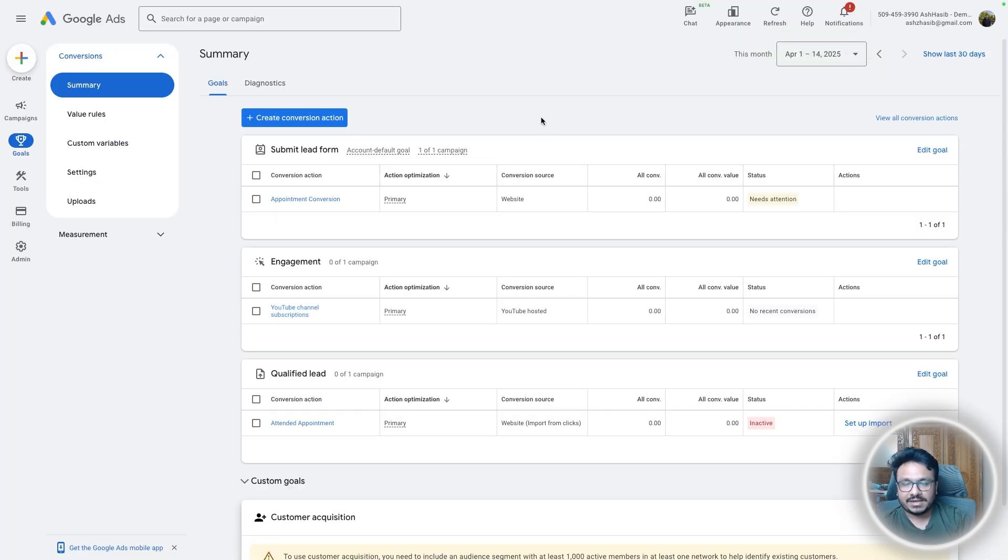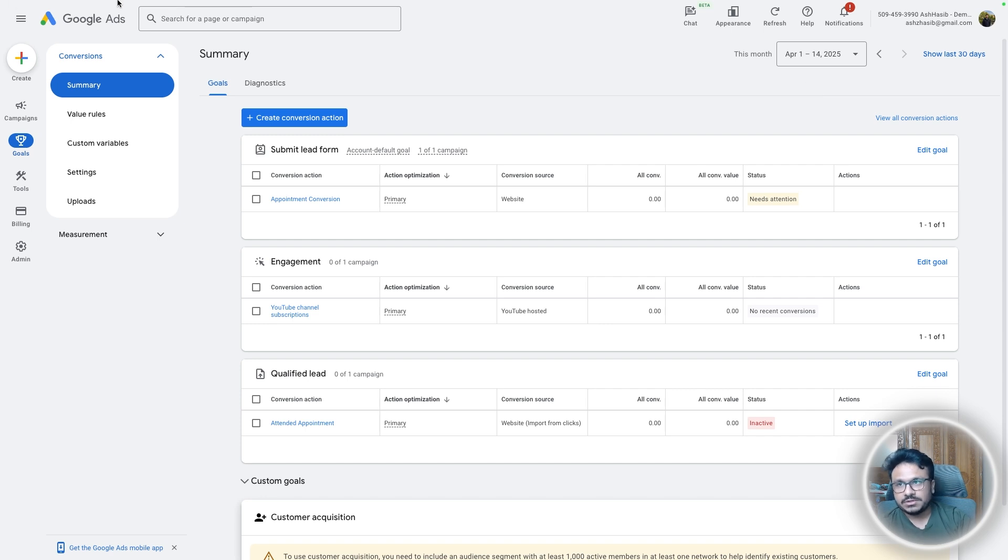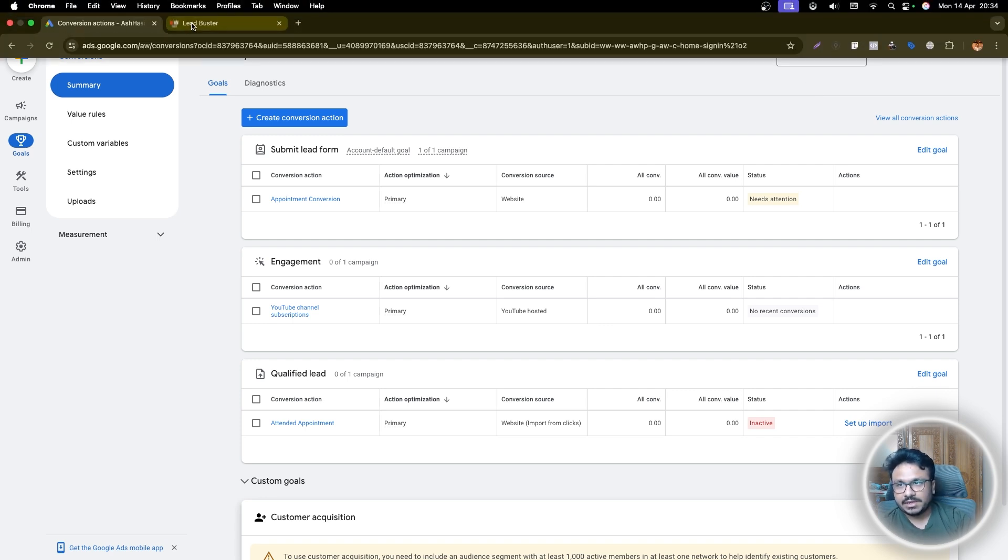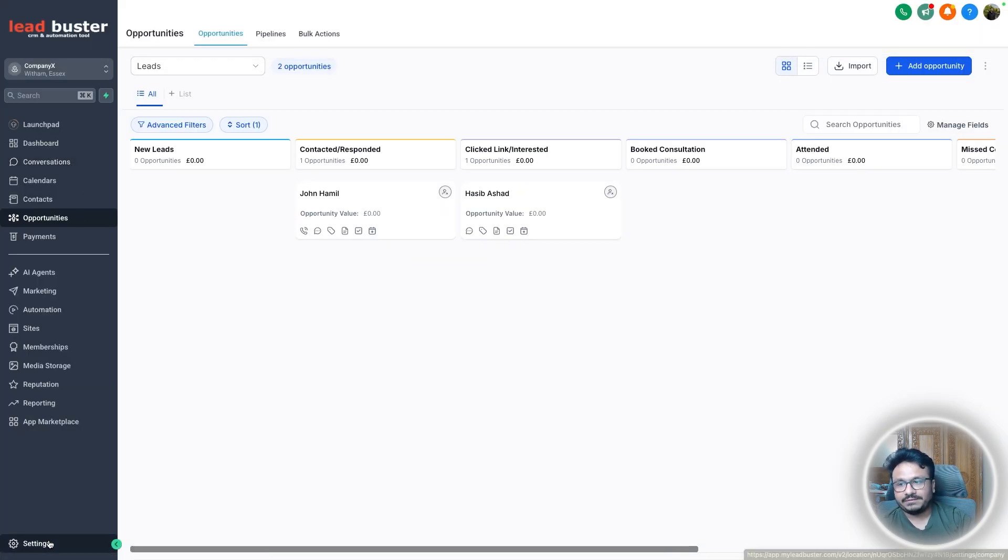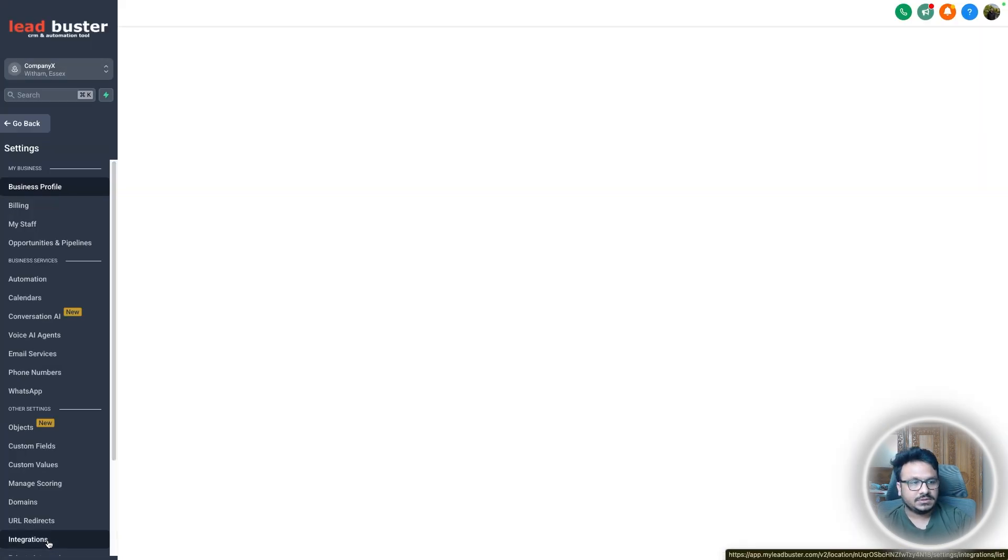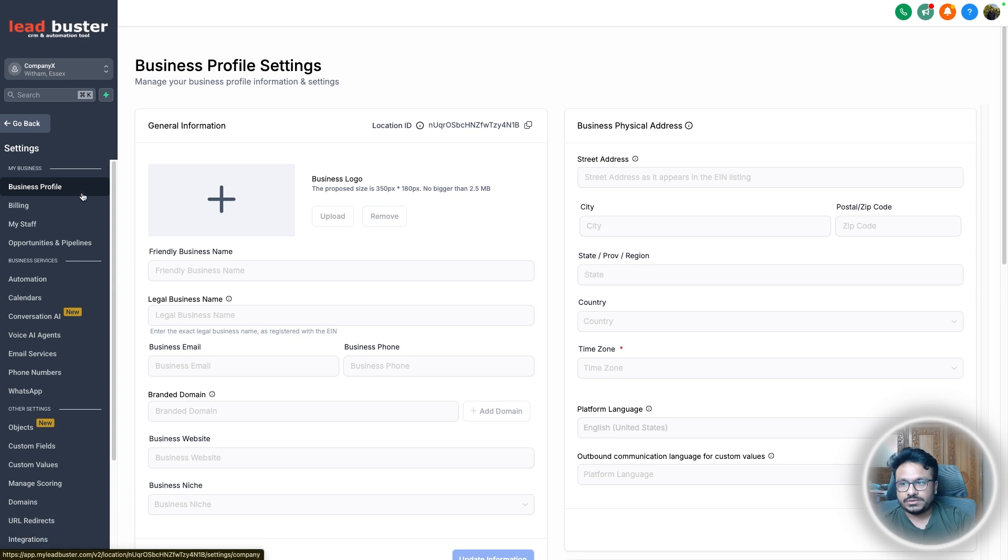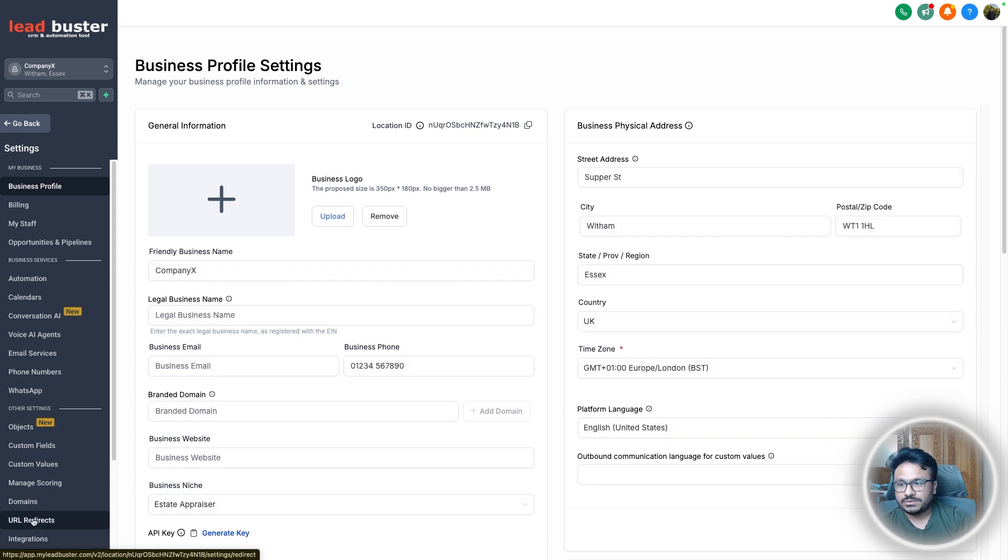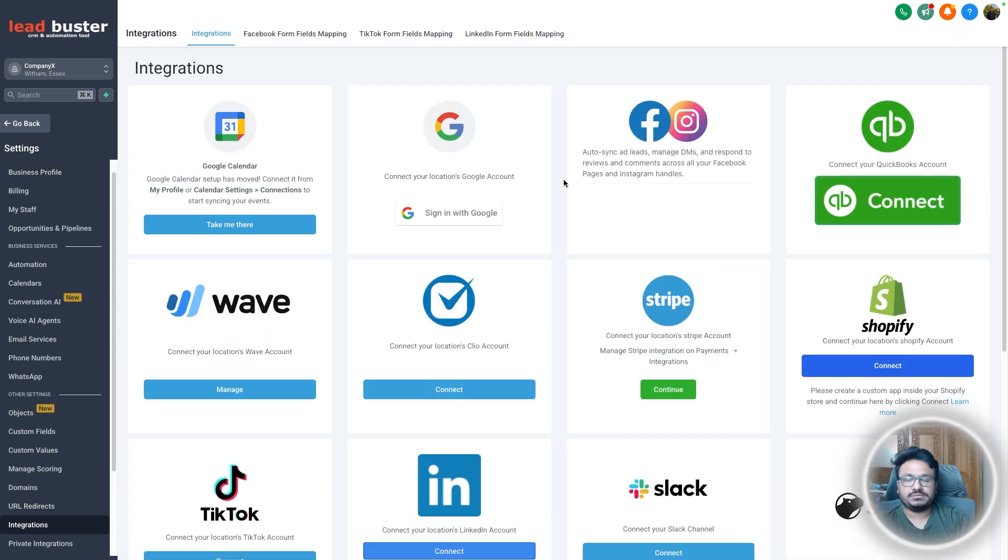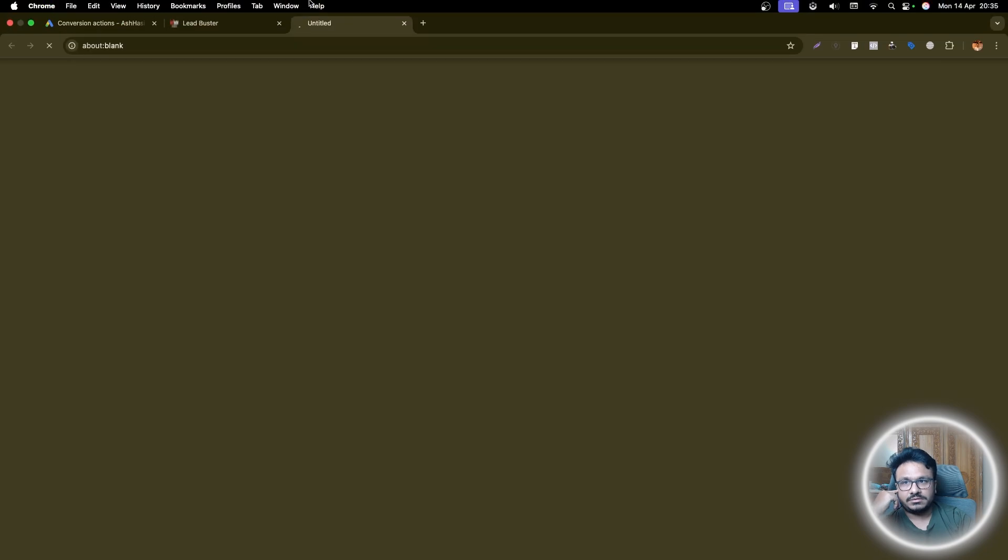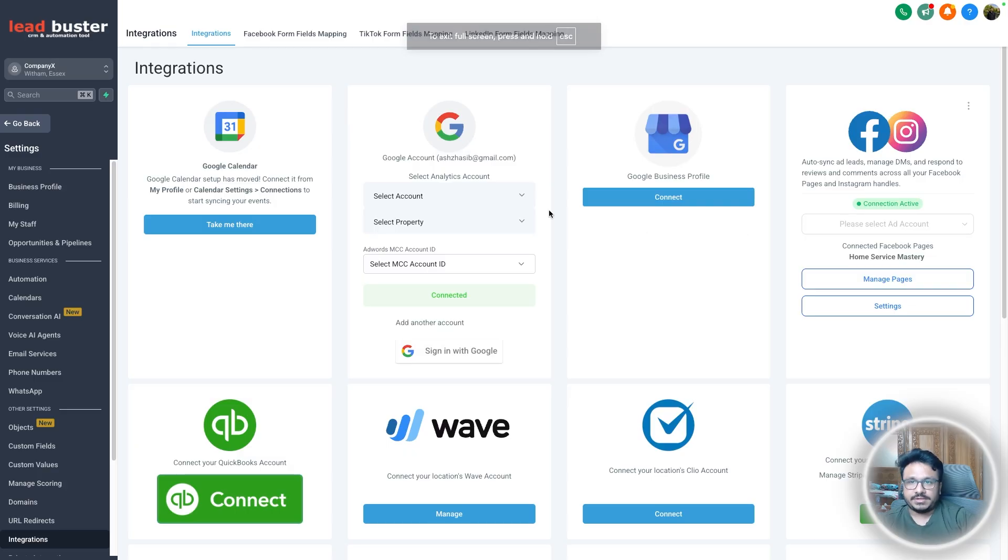So now let's go back to our high level account. And now very important, right? So your Google Ad account is set up under a particular Gmail or a Google account, right? So that Google account needs to be added to this high level account. So what we'll do is we go to settings and integrations. You know how to connect Google accounts, right? So sign in with Google and select the right ad account from here. Sorry, select the right Google account from here, right?